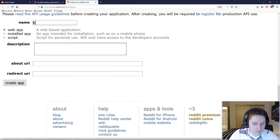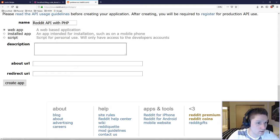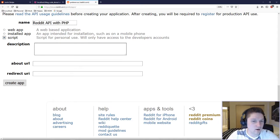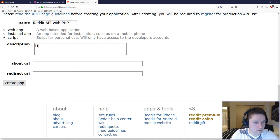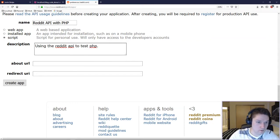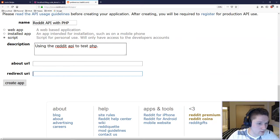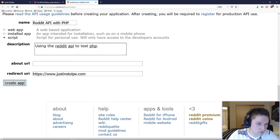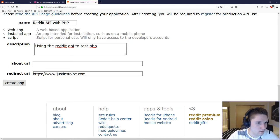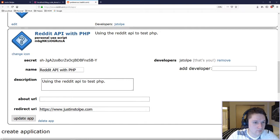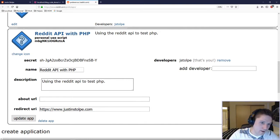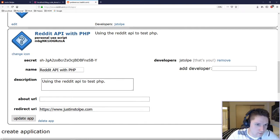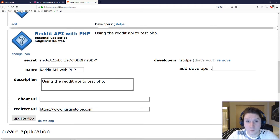We will give our app a name. Then we will select the script option for personal use. We will put a description here. And this redirect URI is required. So I am just going to put in my own website here. You can put in whatever you want there. You don't really need it. But then hit create app. And our app has been created. Reddit API with PHP. We have our app ID and our app secret. Now we are ready to code.